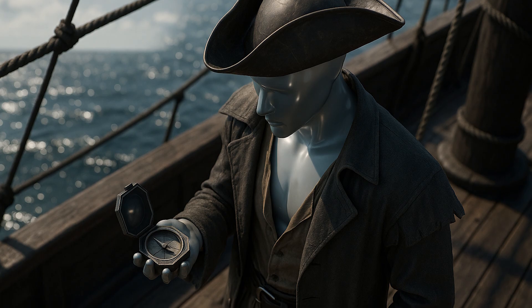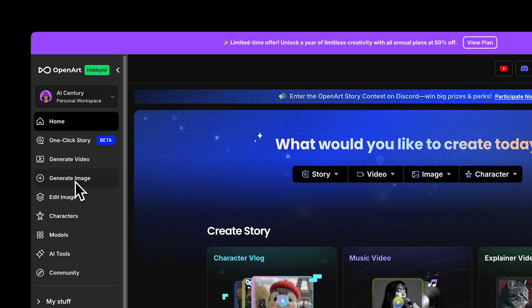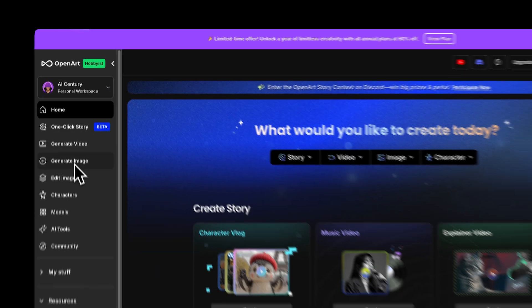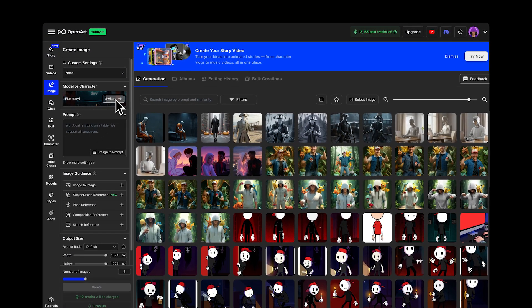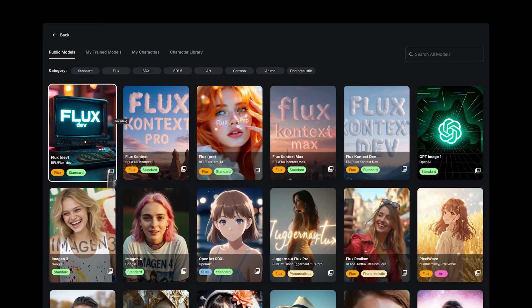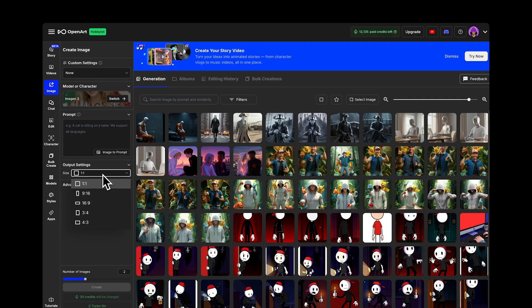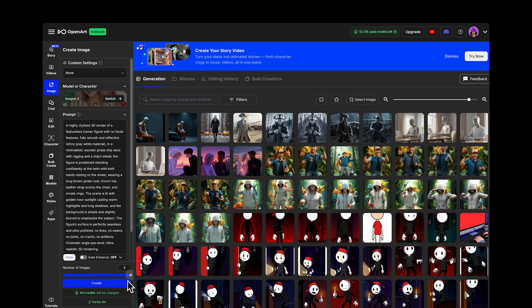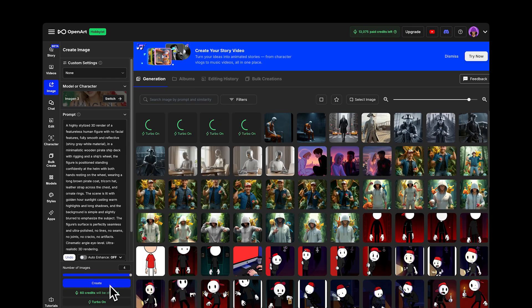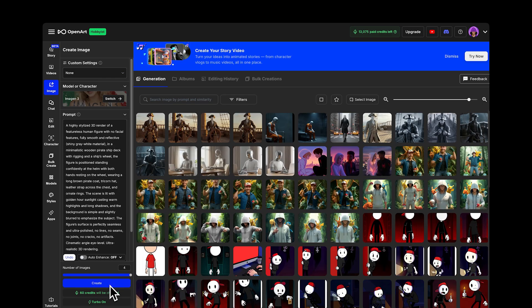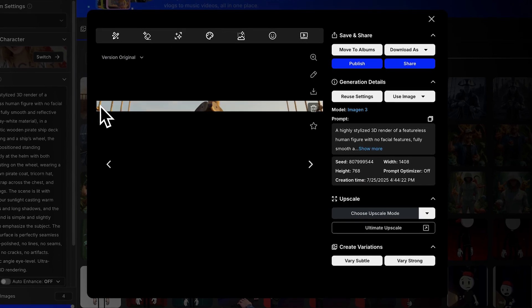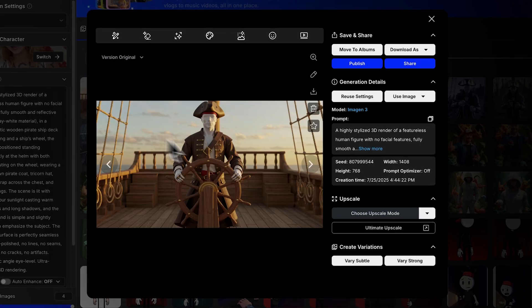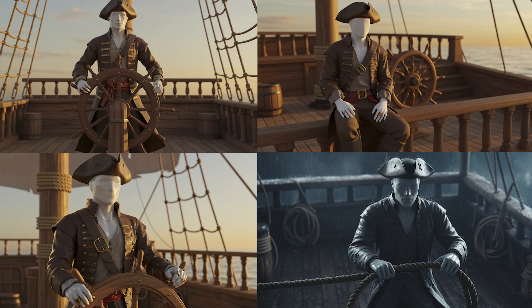To improve your image, copy one of the B-roll prompts and go to OpenArt. Click Generate Image and switch the model to Imagine 3 by Google. Set the output to 16 to 9, paste your prompt, choose how many images to make, like 4, and click Generate. As you'll see, OpenArt gives much better results.